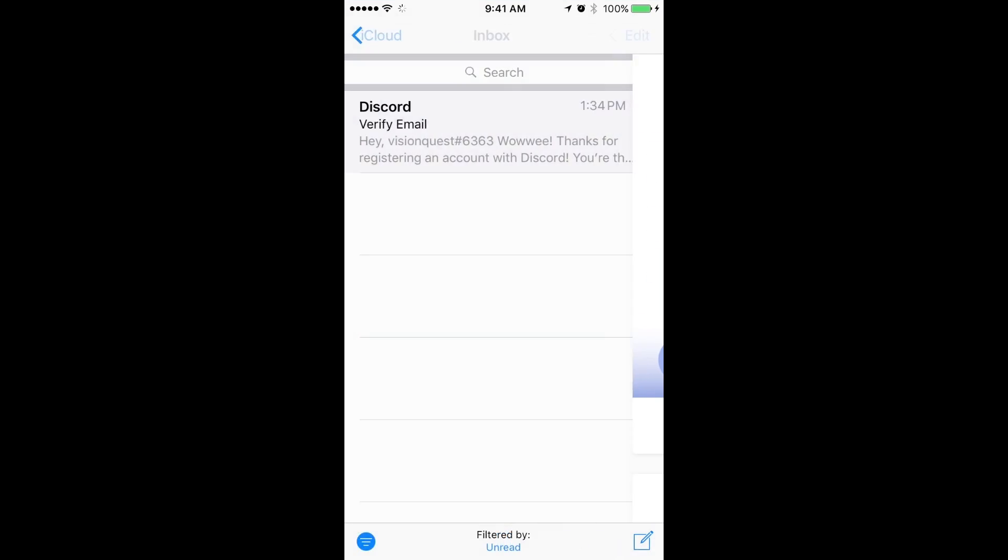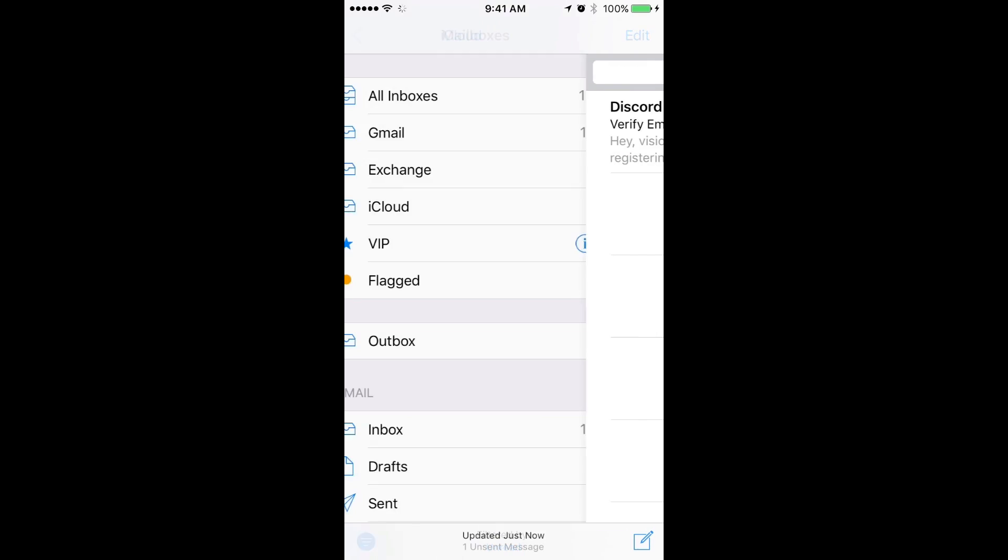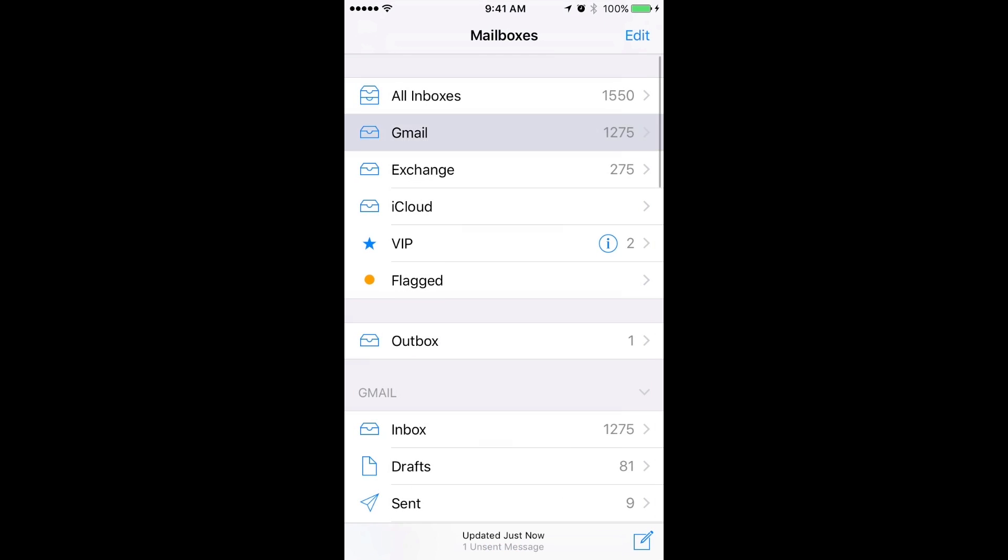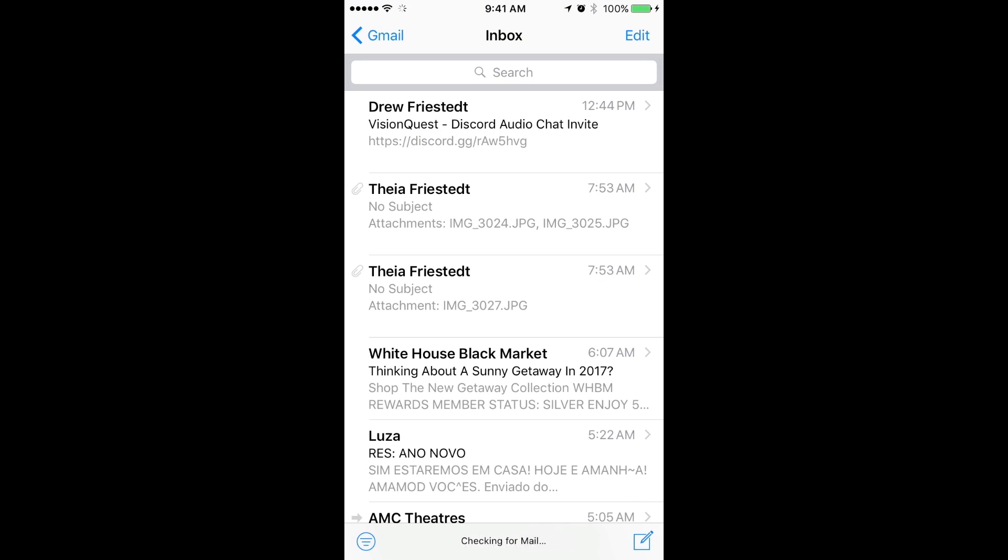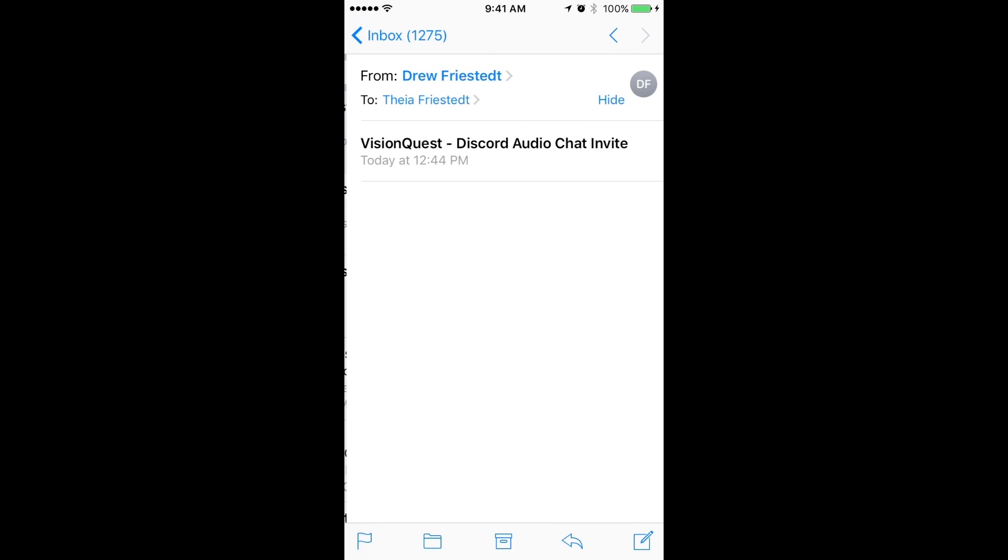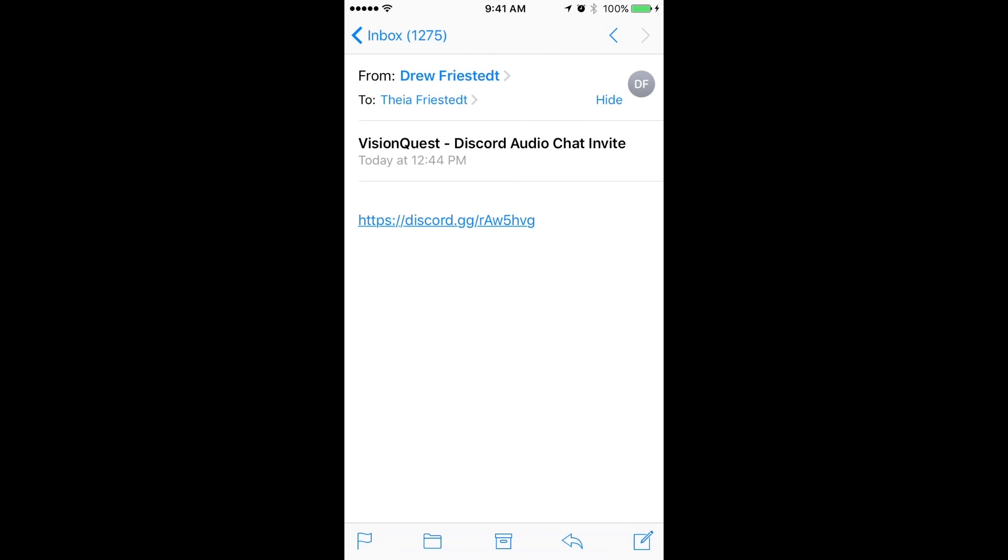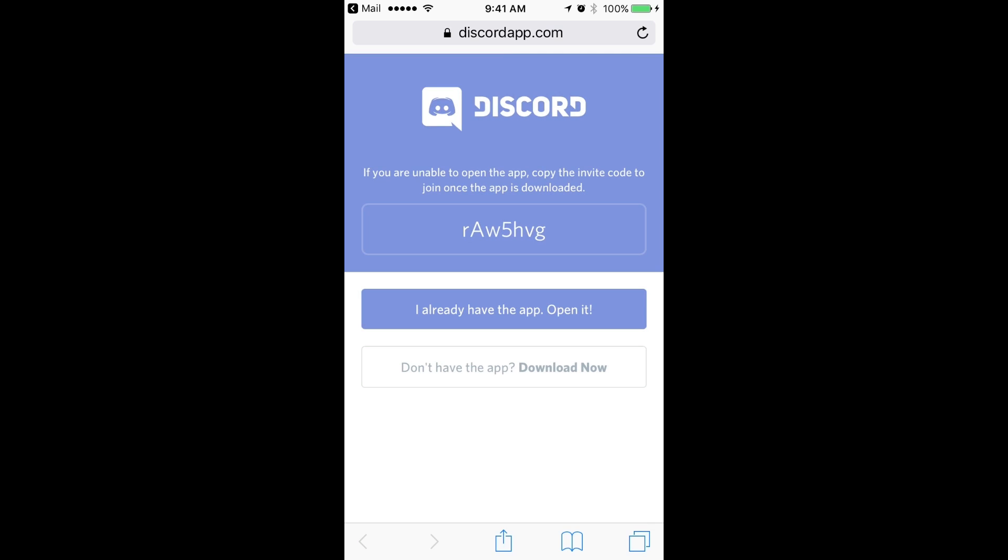You can go to the invite that you receive, or many of these online websites have URLs of Discord chat servers. Here's an example of the VisionQuest chat server URL. All you're going to do is click on that. It's going to launch a web page saying, do you already have the app installed? Open it in the app. In this case we do.